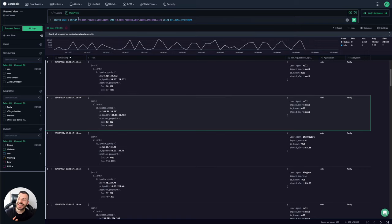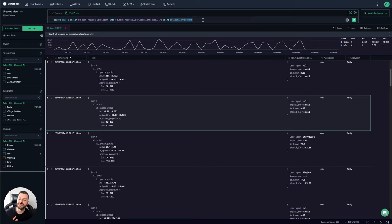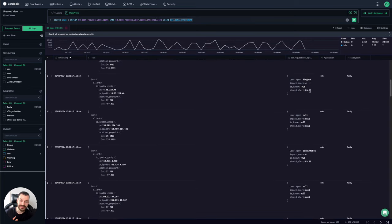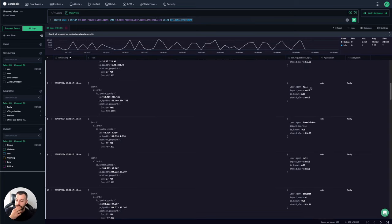You can source the logs, enrich them using the new spreadsheet. This will always use the latest version of the enrichment spreadsheet. And it will create a new version. Rather than user agent enriched, it's user agent enriched live. And we've added a column here for that data.